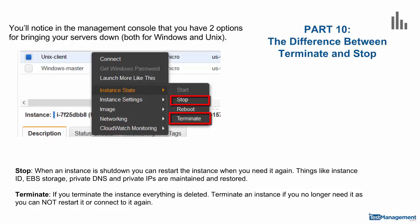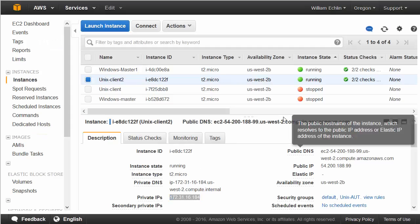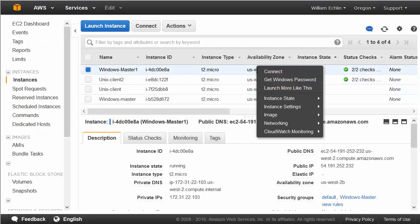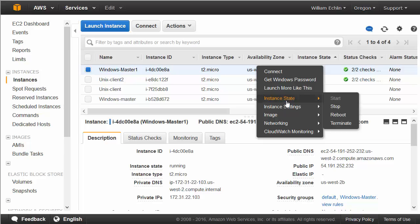Part 10, the difference between terminate and stop. You'll notice in your management console that if you right click on one of your running instances, there are a number of options to start, stop, restart your instances.